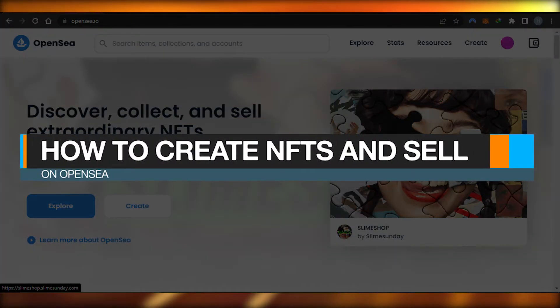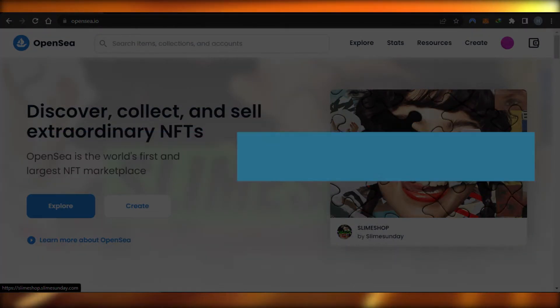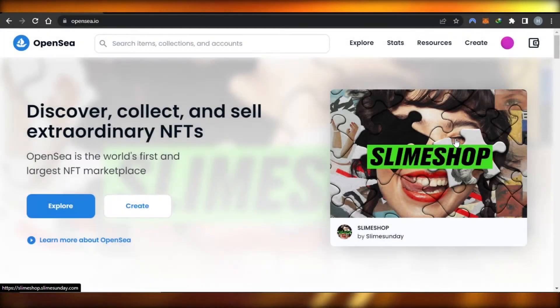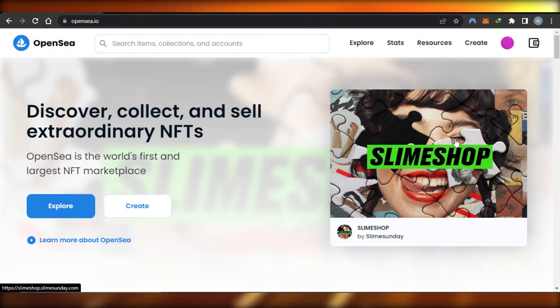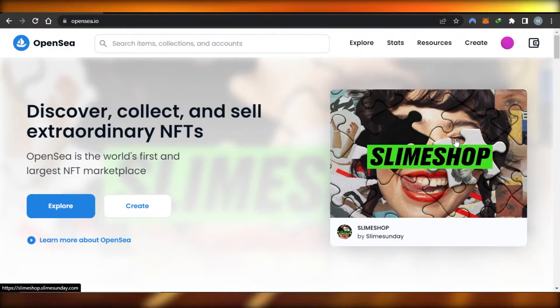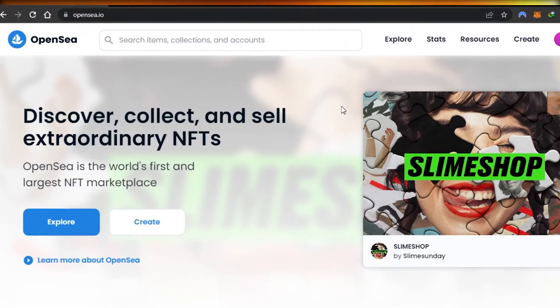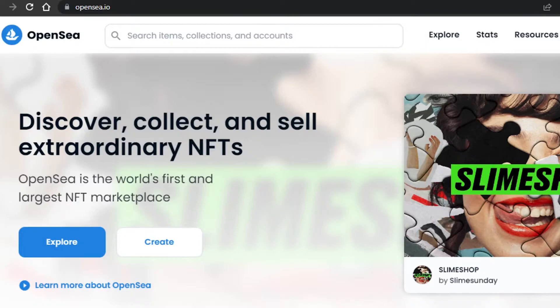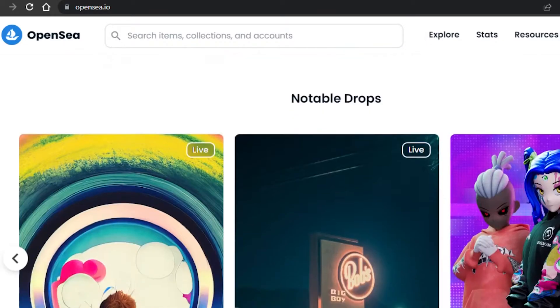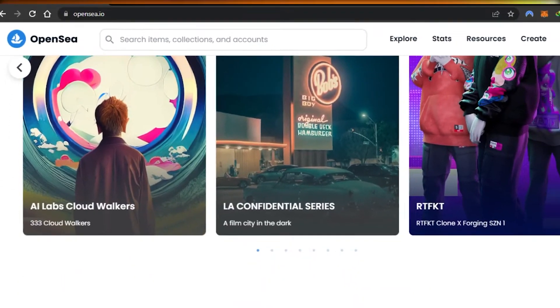How to create NFTs and sell them on OpenSea. Hi guys, welcome back. Today I'm giving you an NFT tutorial on how to create NFTs for free and sell them on OpenSea, so let's get started. You can see I am on OpenSea.io right now. OpenSea is the world's first and largest NFT marketplace where we can buy, sell, and trade NFTs.